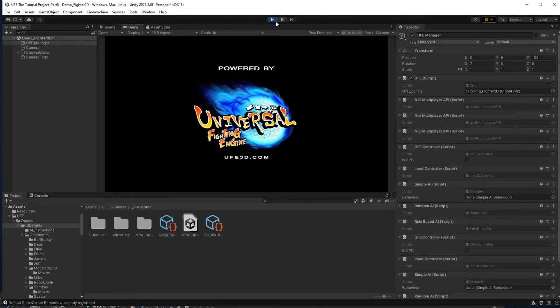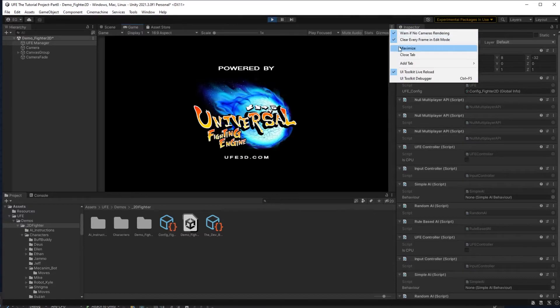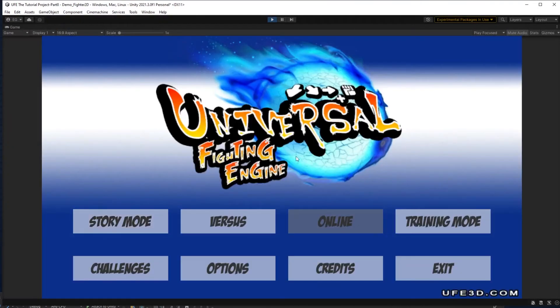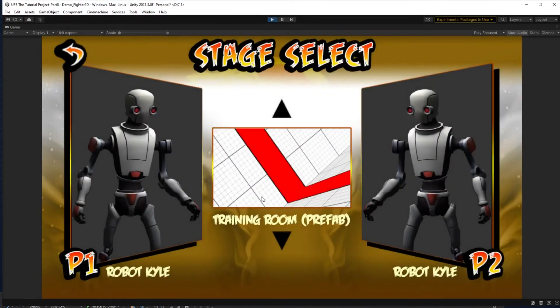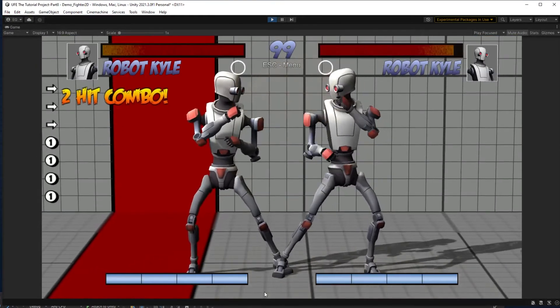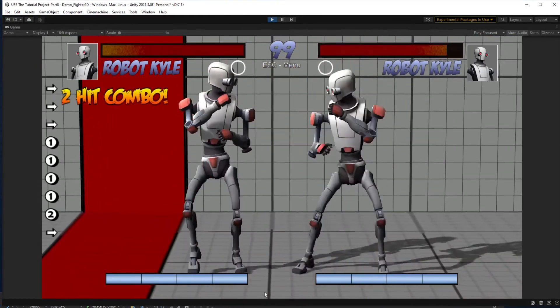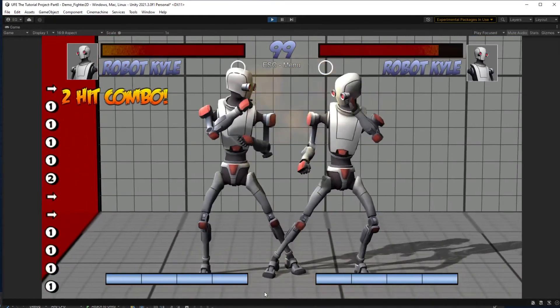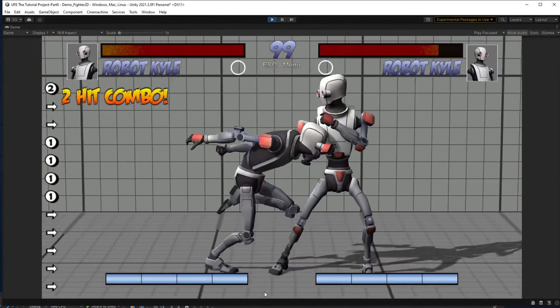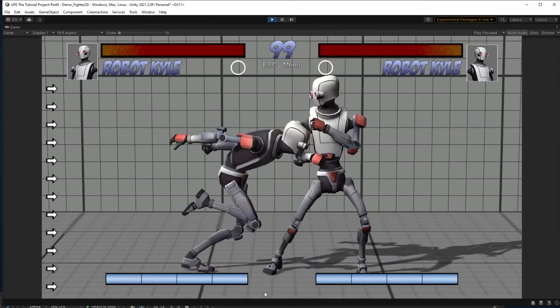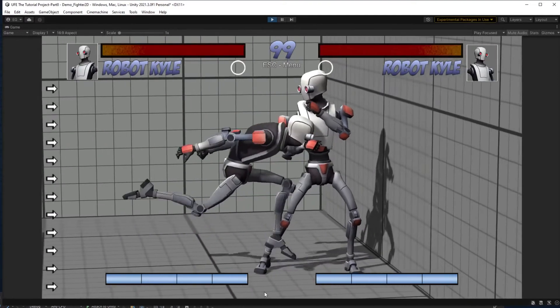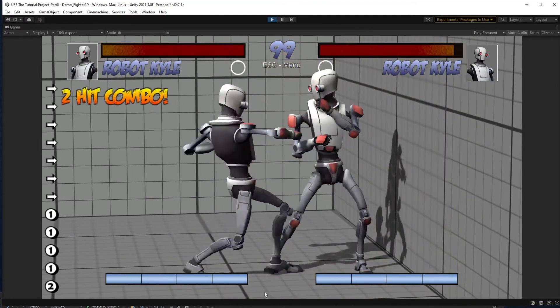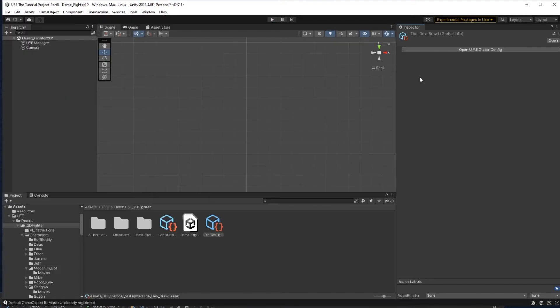So let's see how training mode works in the default UFE game. In the training mode, you can select your characters and your stage. Here we can see I get my button prompts on screen, and the enemy doesn't attack. If I reduce the enemy's health to 0, it will automatically refill. We can head over to my custom game, and I can adjust some of these settings if I want.